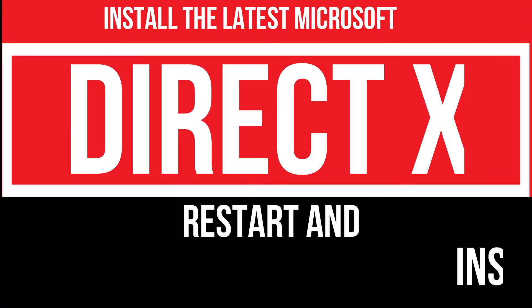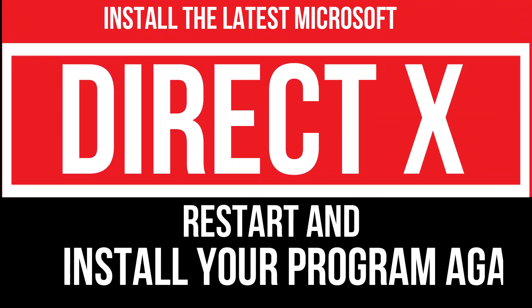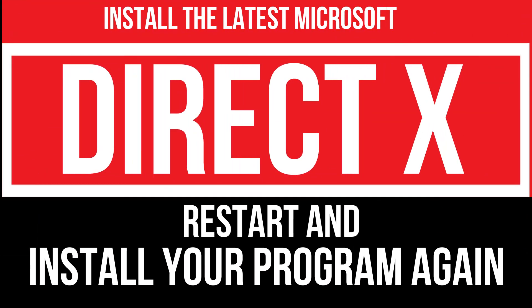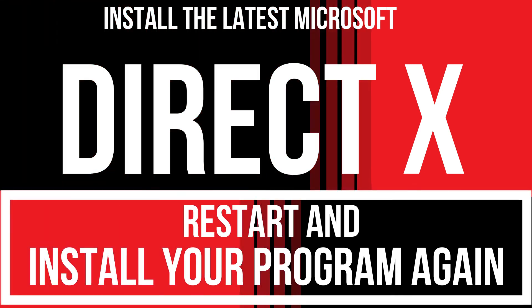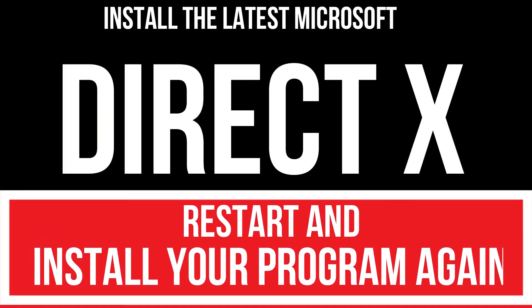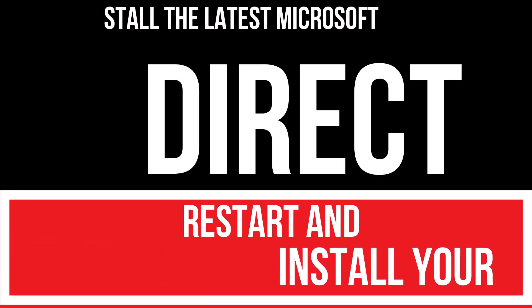In extreme cases, if there are DLL errors, then you need to download and install Microsoft DirectX from Microsoft official website and install your program again. And that will surely fix it.